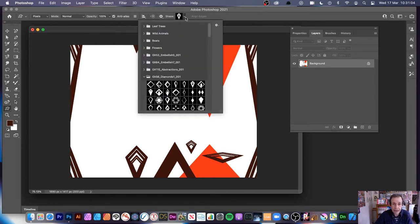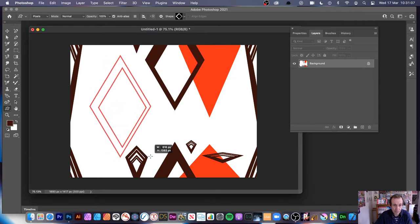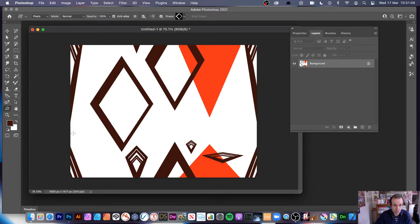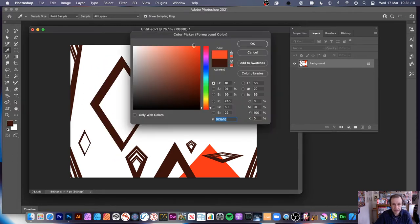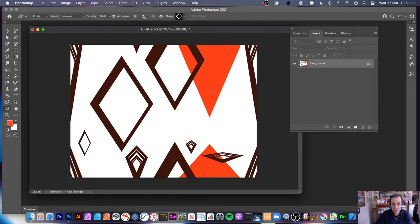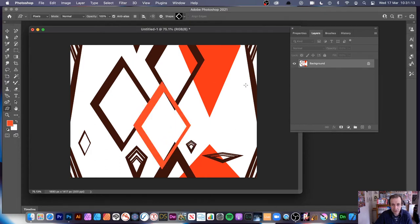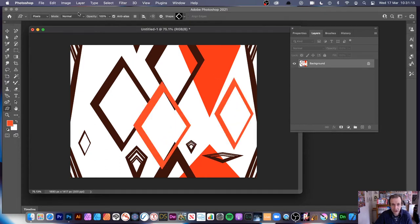What you can then do is add some more shapes to that area if you want to build up a more complex design, varying the color. You can overlap and create all kinds of different designs. And again, Edit and Define Pattern.